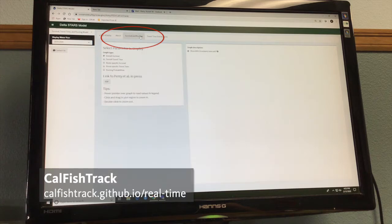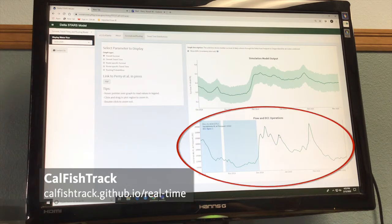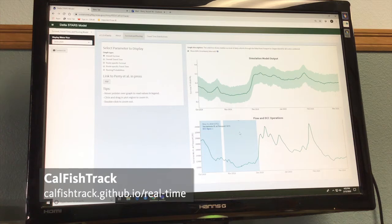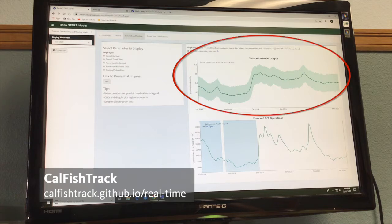If you click on this tab, it'll bring you to a page where you have some plots that show river flows on the bottom chart, with shaded areas representing periods when the Delta Cross Channel was open. This is for the current water year and it's updating every day — this is early March, so this is river flows from just a few days ago, and the model is updating every single day. What it's doing on the top plot is predicting the survival of a daily cohort of fish that enter the Delta on that given day and experience those given river flows.